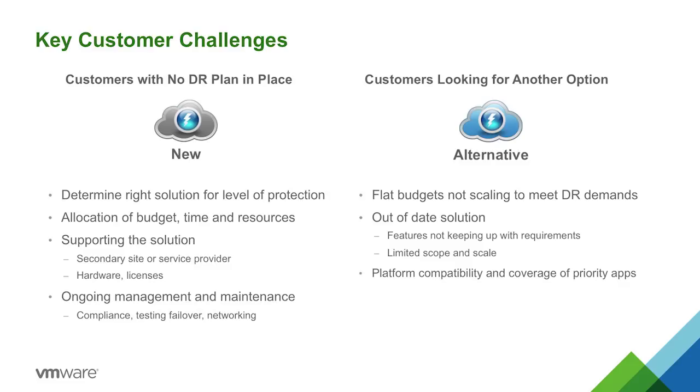And then you also have to be concerned with supporting the solution because it's not just a technology decision. You know, just install DR, click next, next, finish, and walk away, right? There's a lot of other issues that you need to deal with in the long term. And then just ongoing management and maintenance, things like failover, things like tests, and making sure that everything comes back the way you expect it to.